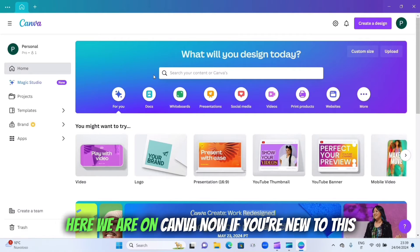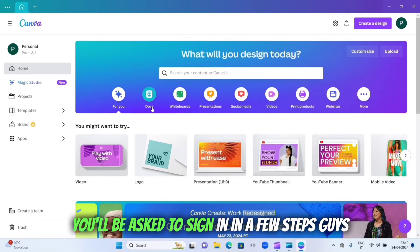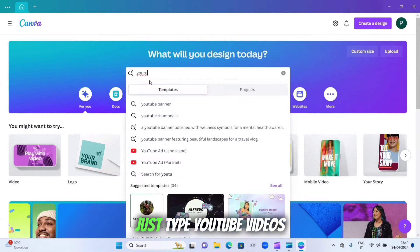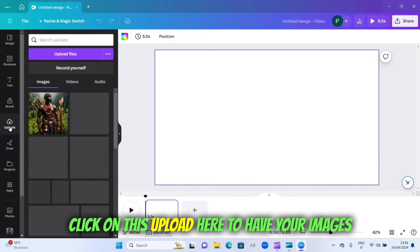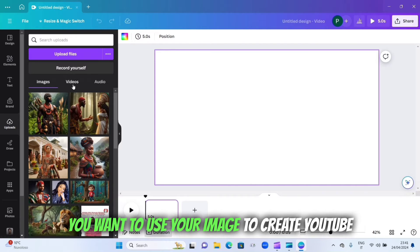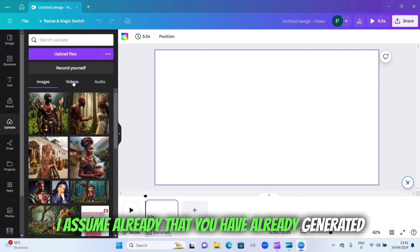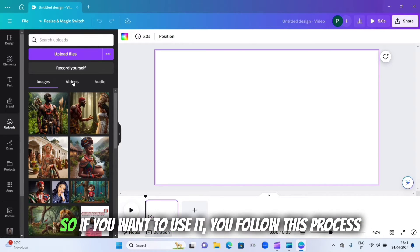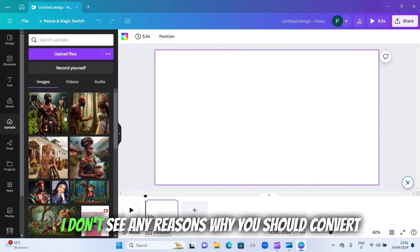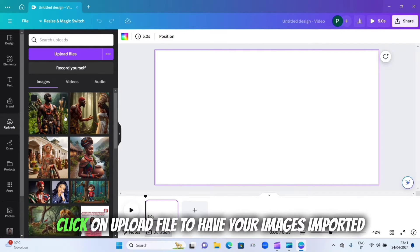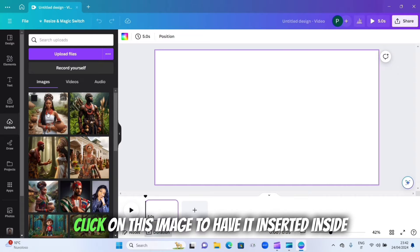Here we are on Canva. If you are new to this website or app, you'll be asked to sign in — don't worry, you can do that without any stress. Type 'YouTube videos', click on 'Create a blank YouTube video', then click on 'Upload' here to have your images imported one after the other. If you're using it for Facebook, Instagram, or TikTok, I don't see any reason to convert the images to landscape.